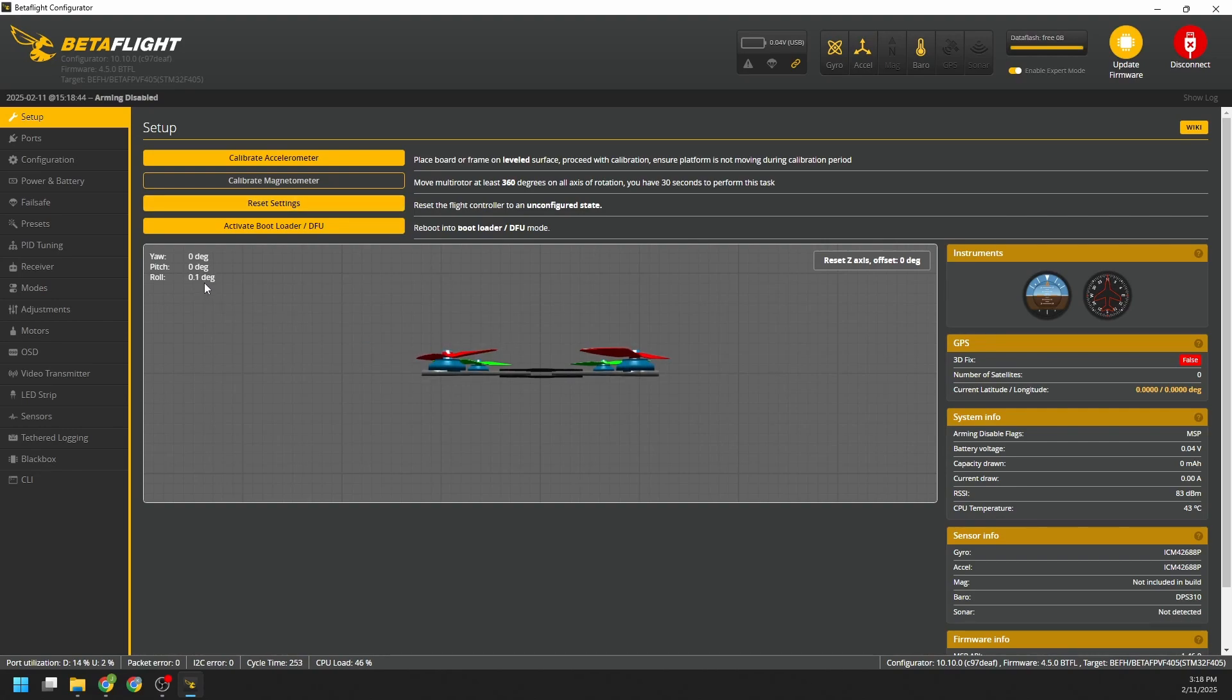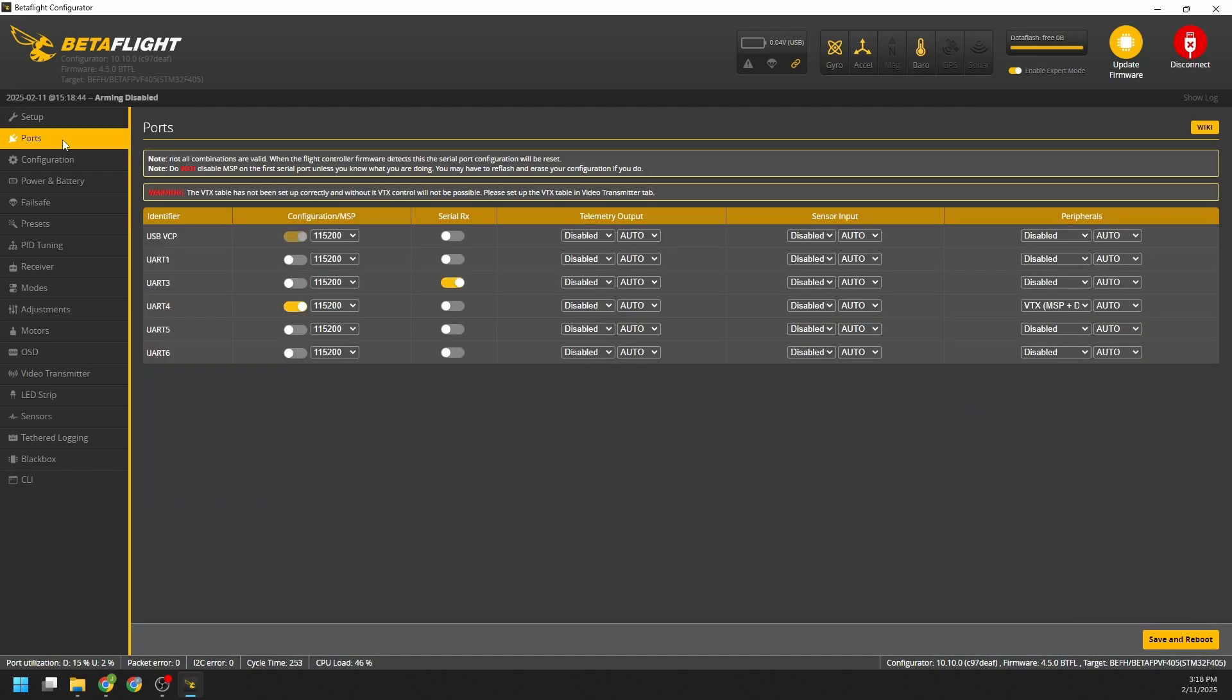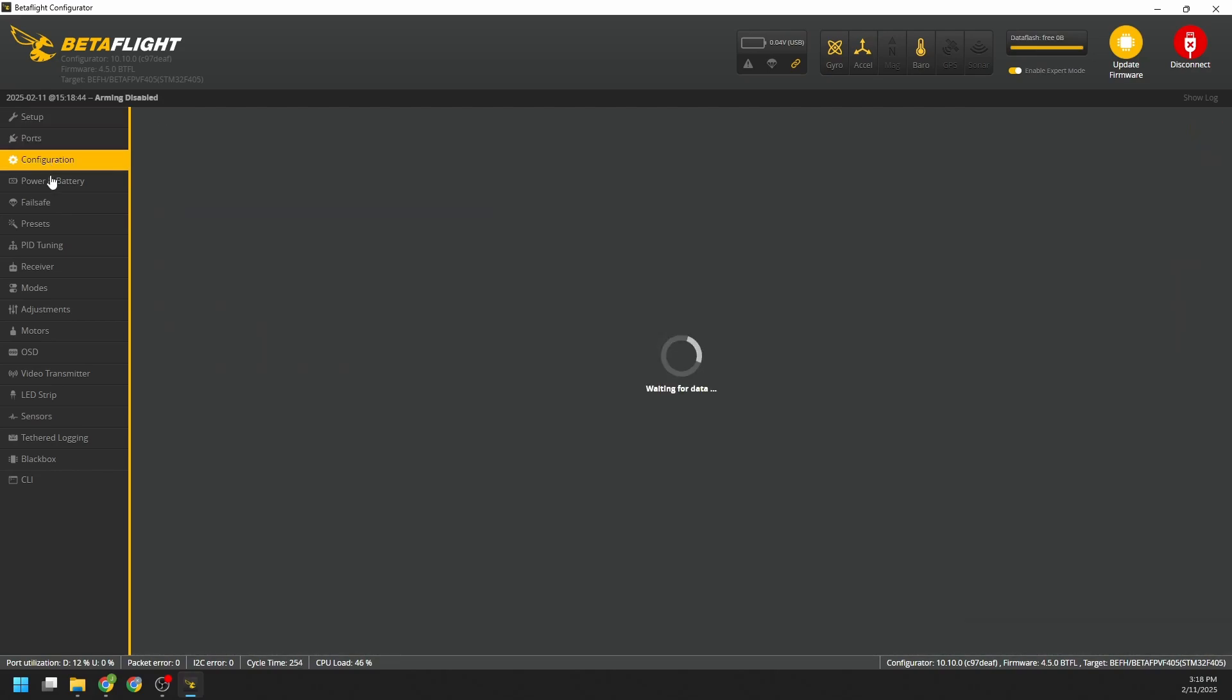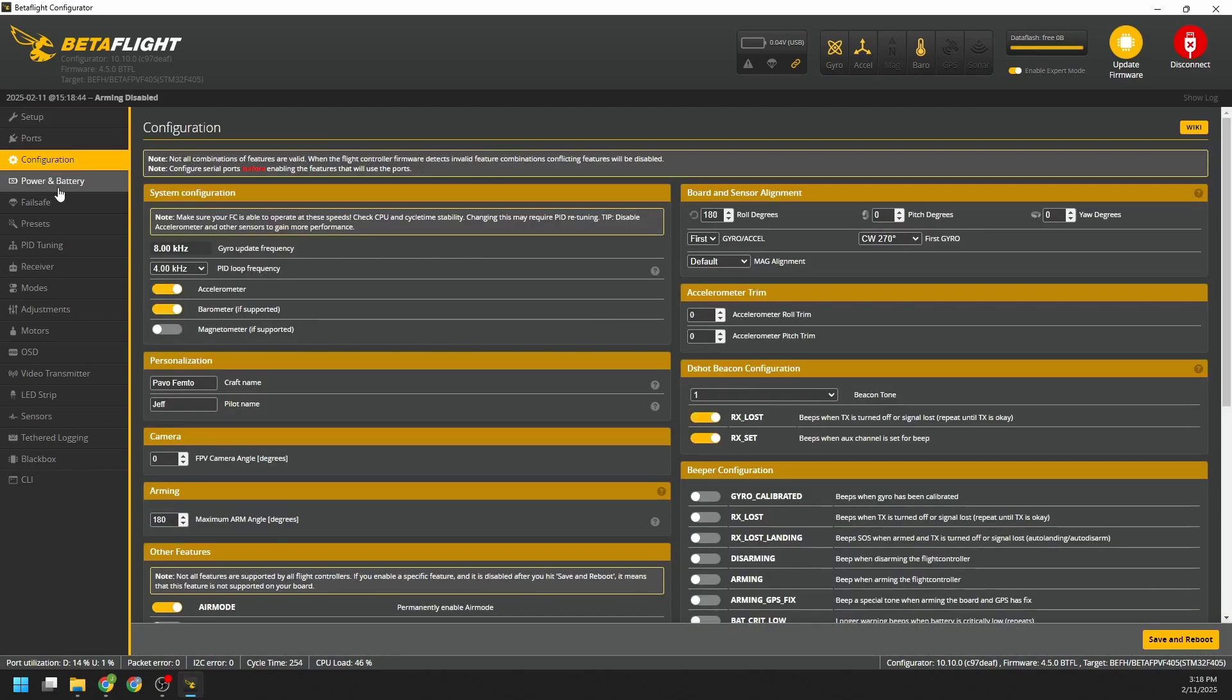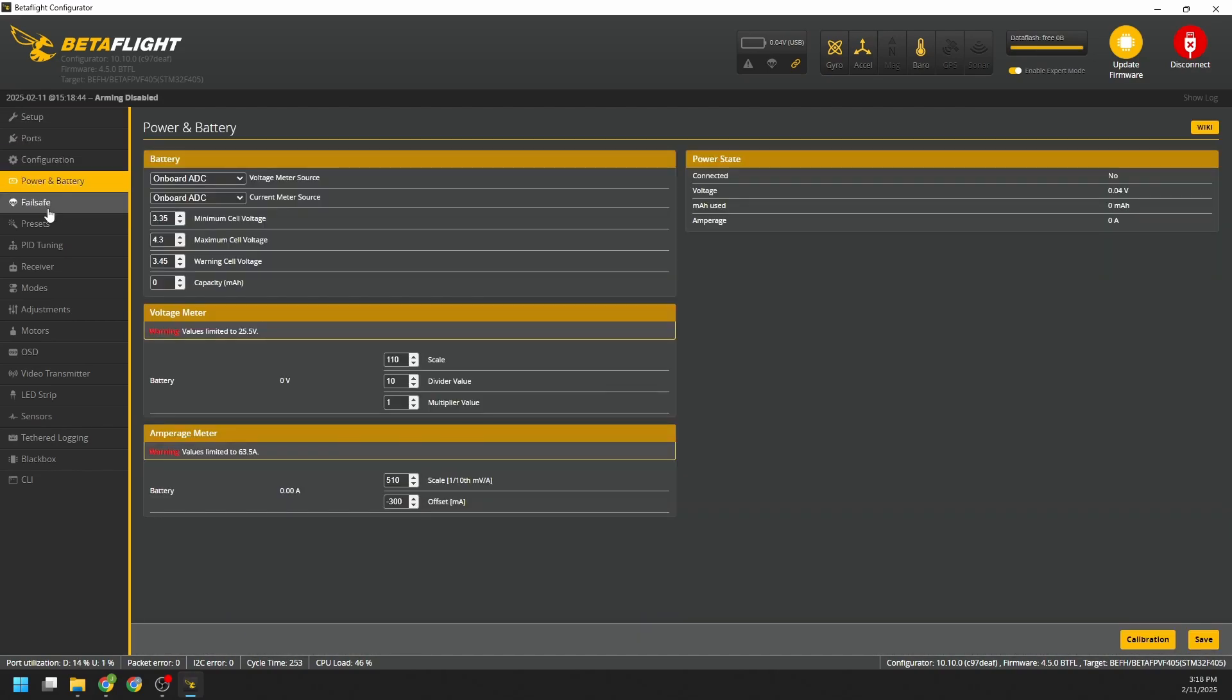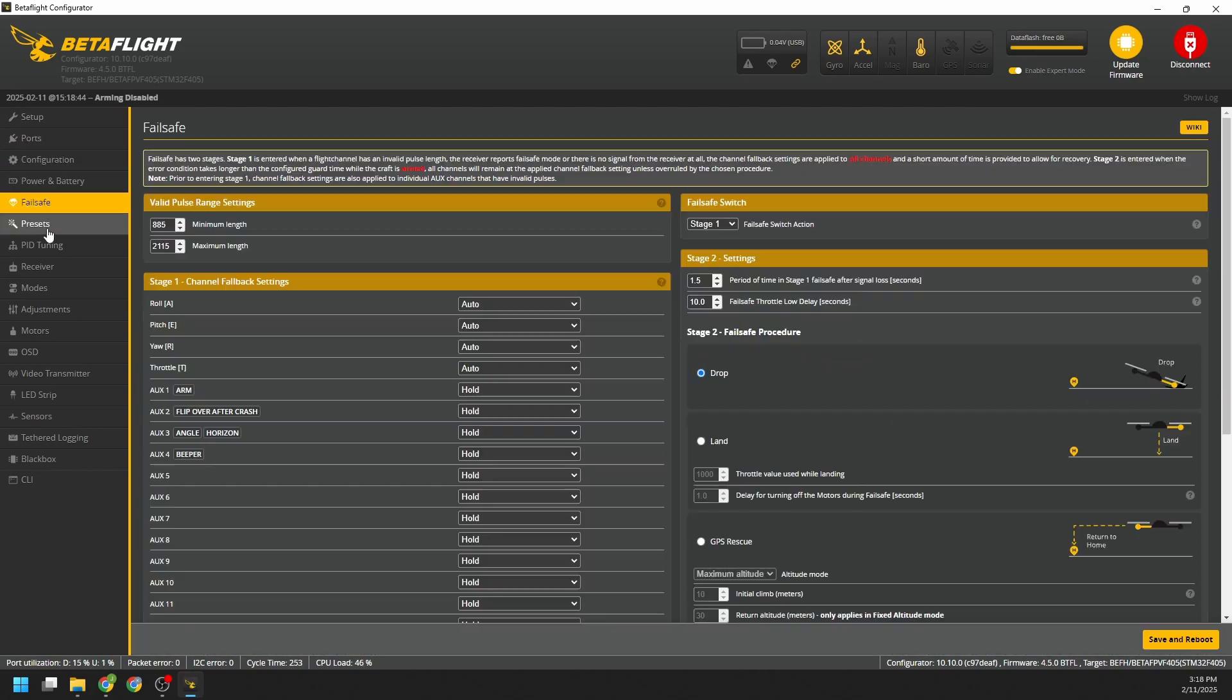It's sitting on a level desk and is showing that it's level. Kind of flipping through all the screens here in case any of this information is helpful.